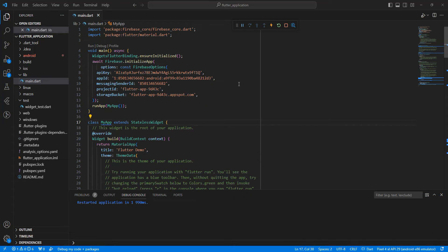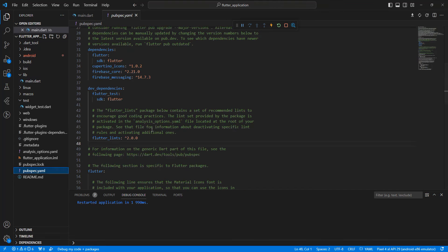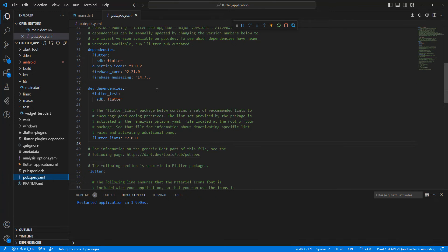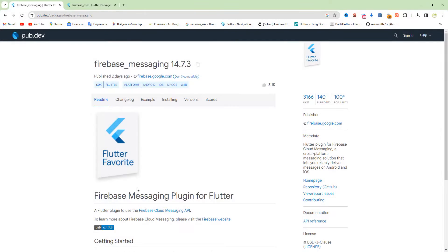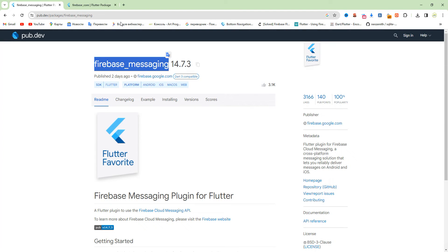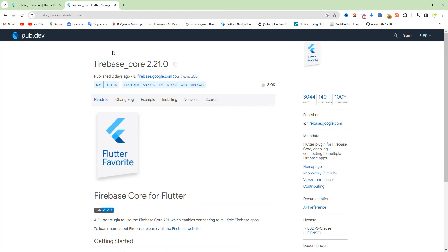Hello everyone. In this video we speak about get token device in Flutter. We'll start with adding packages: firebase_messaging and firebase_core.